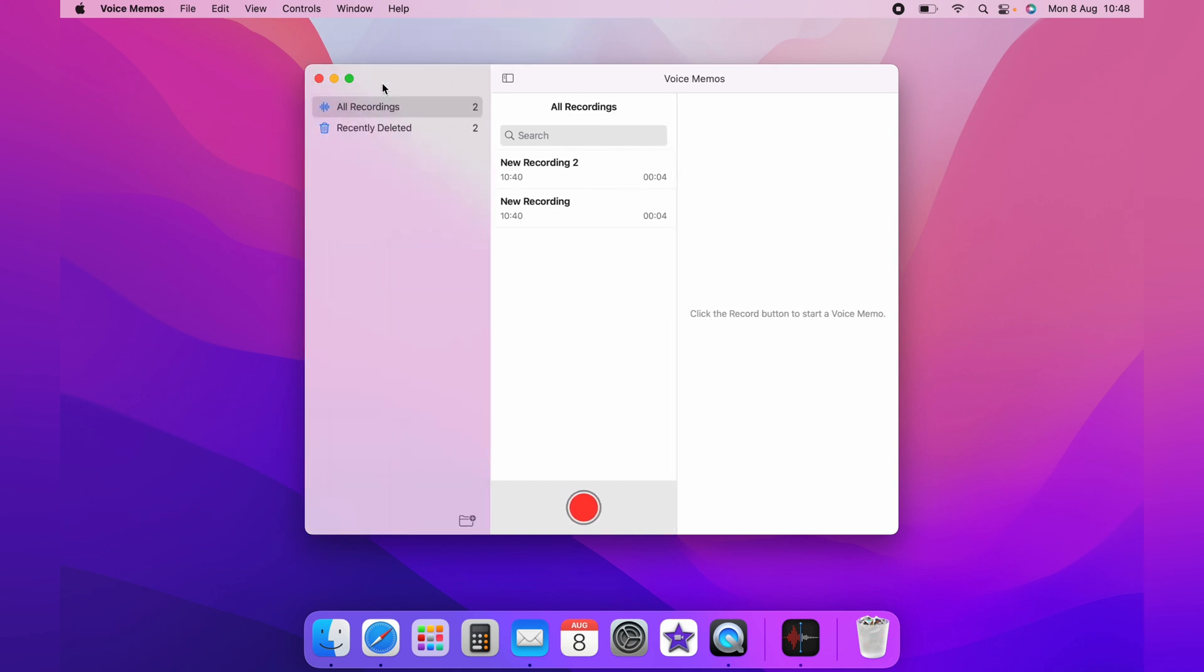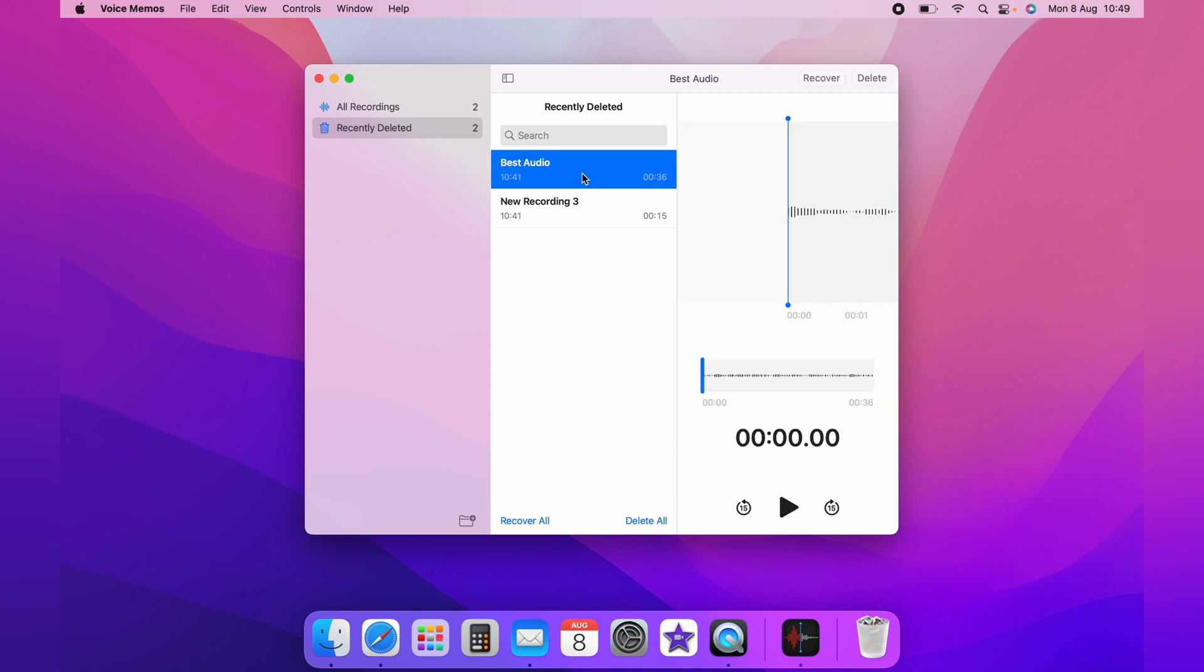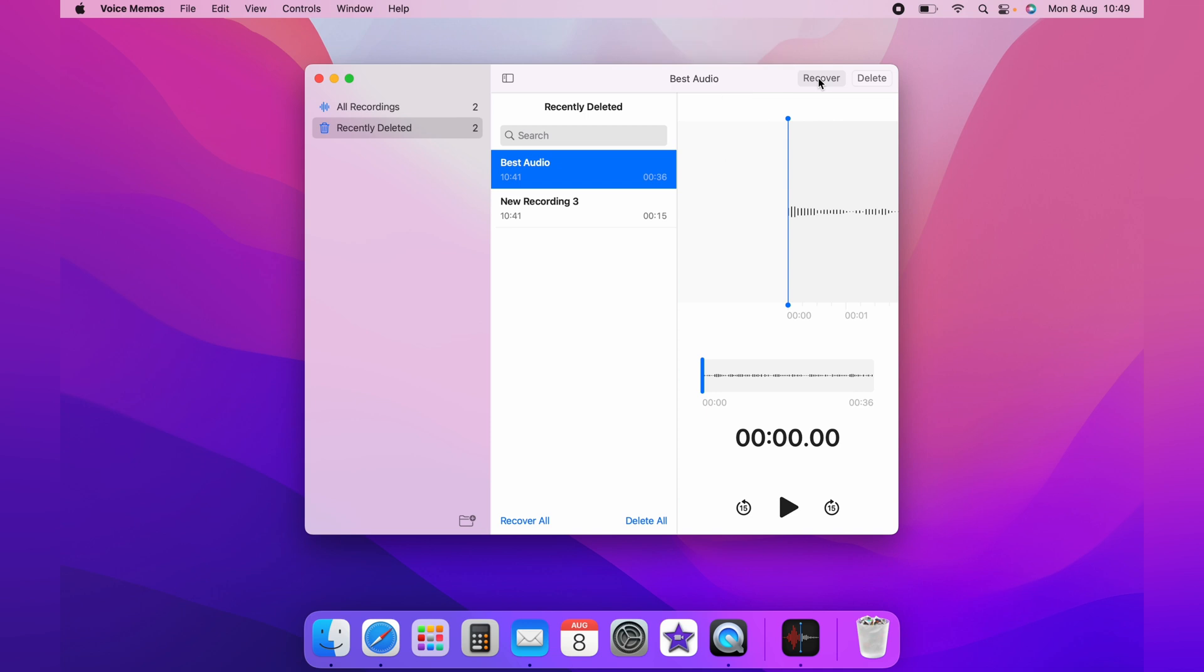Then you'll have a tab with all your recordings, what you currently have, and recently deleted. Click recently deleted, and we want to recover the best audio. Highlight it, come up to the top right-hand corner, and click recover.